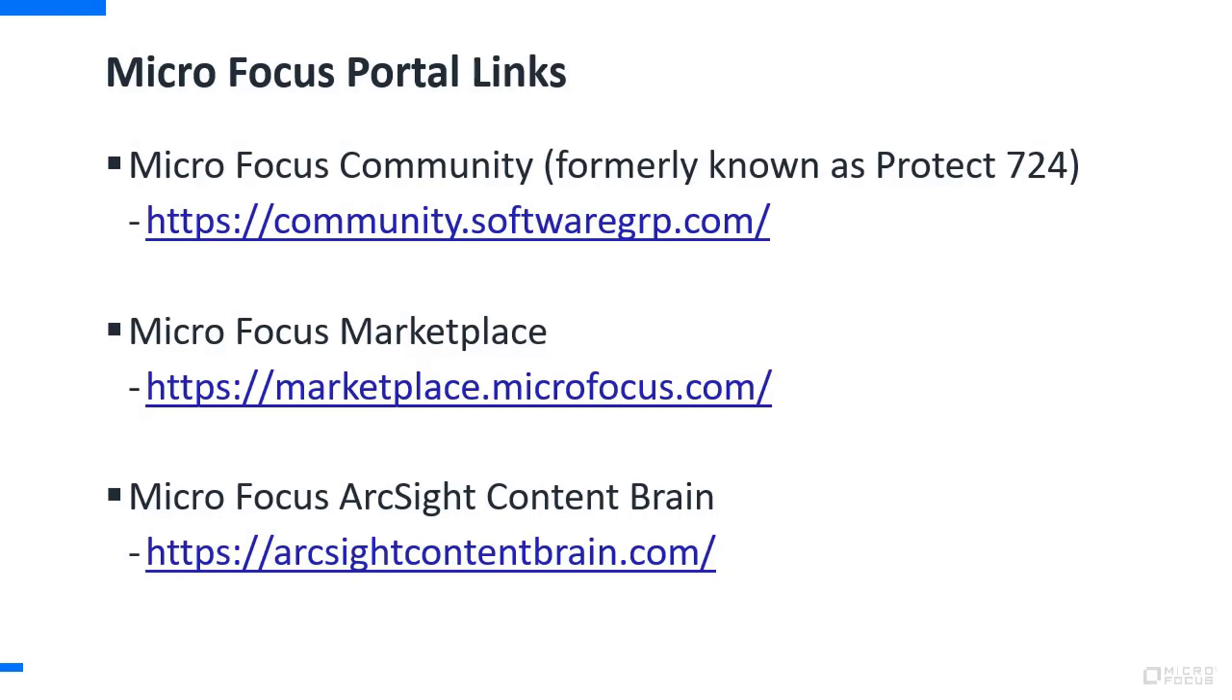The second one is the MicroFocus Marketplace. In the Marketplace, this is where you can explore applications, add-ons, and more to expand the functionality of your MicroFocus software products. It's also a place where you can find links to things like MicroFocus product trials, or if you'd like more information from sales, we've got links from the Marketplace out to those respective locations as well.